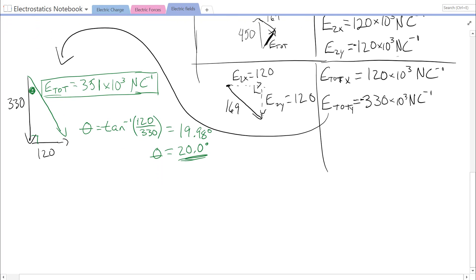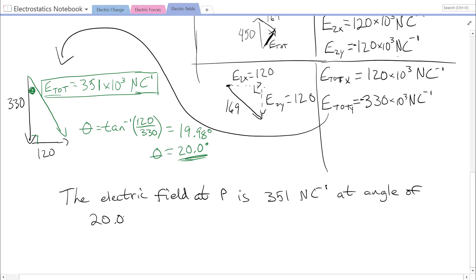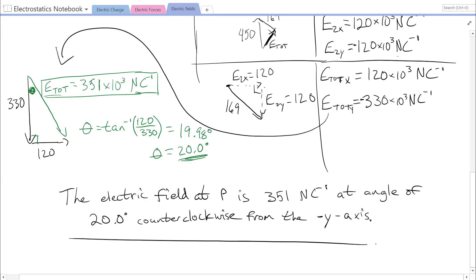Our final answer: the electric field at P is 351×10³ newtons per coulomb at an angle of 20.0 degrees counterclockwise from the negative y-axis.